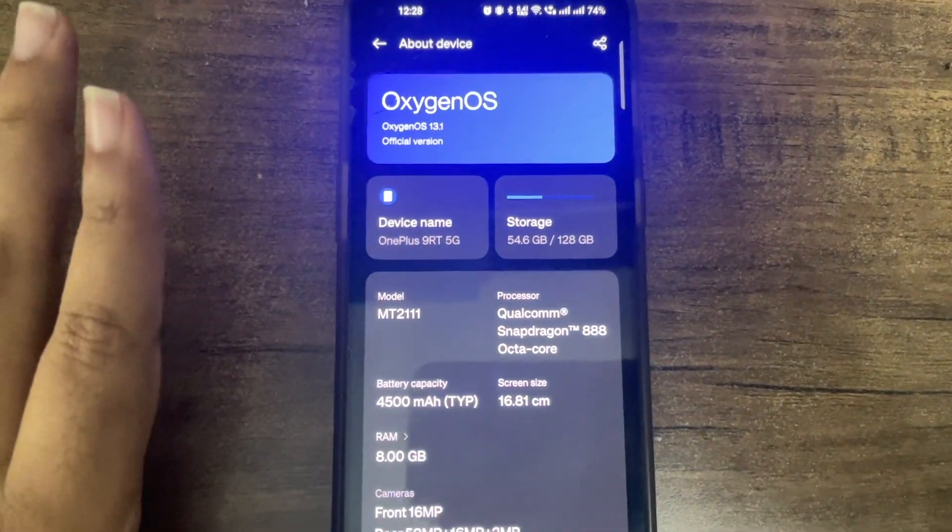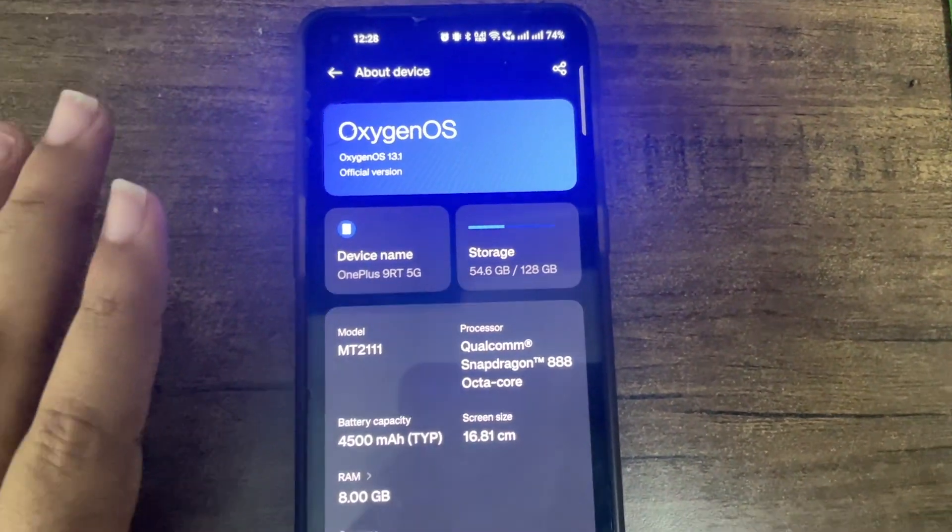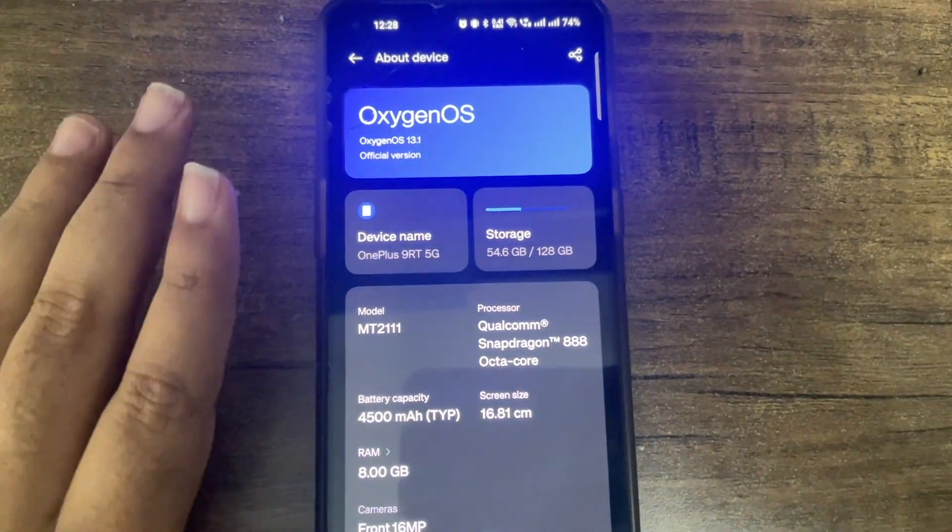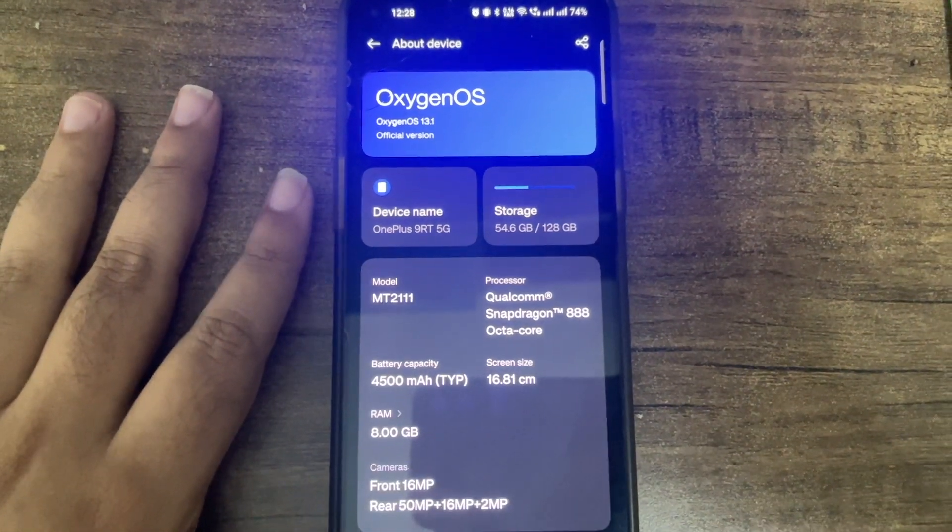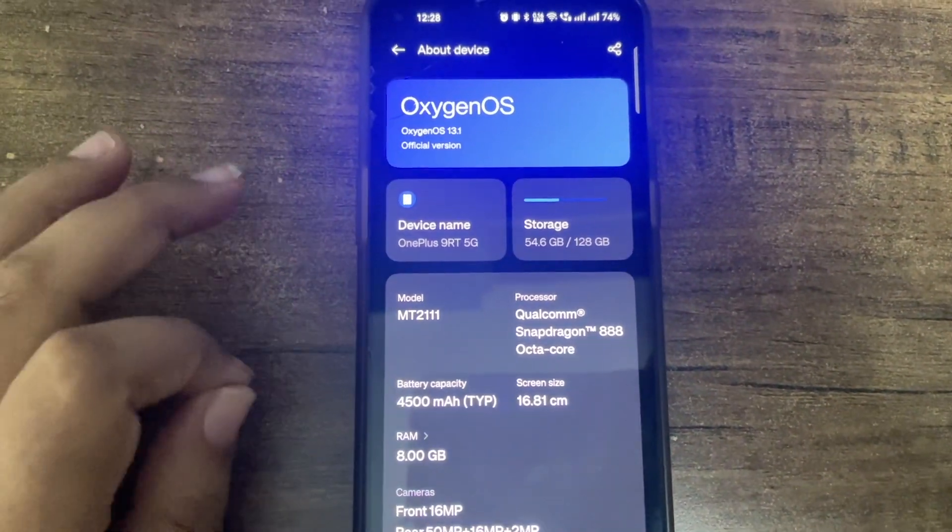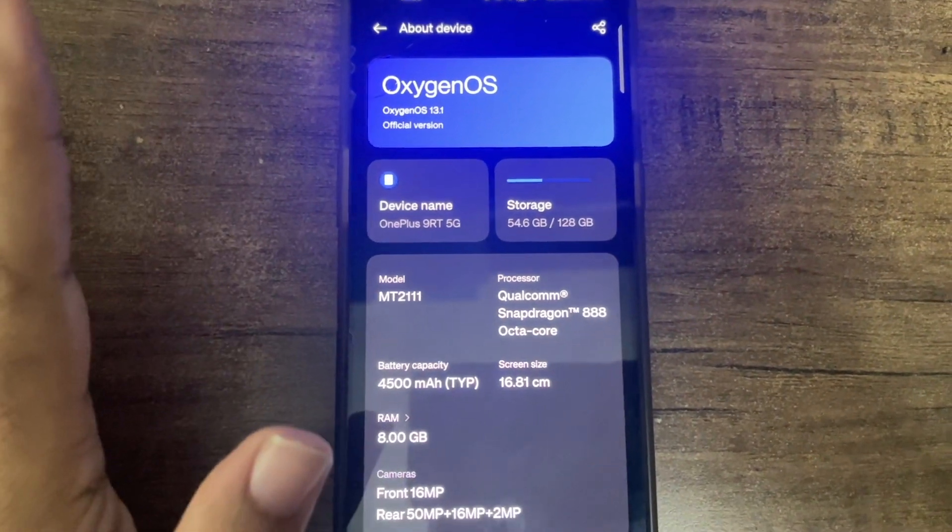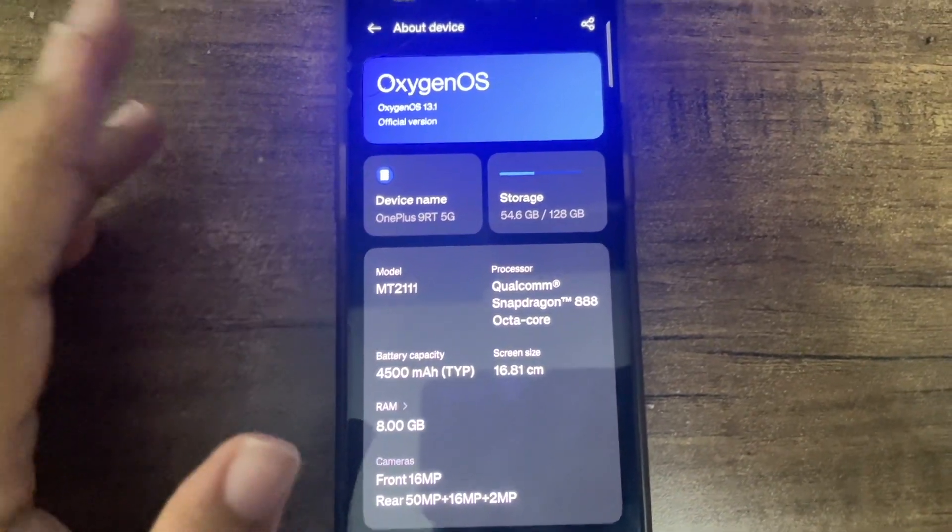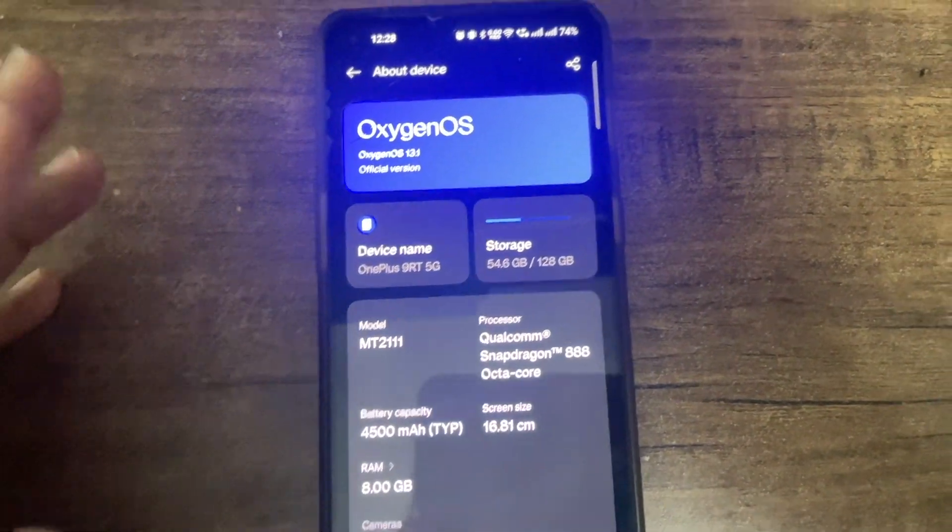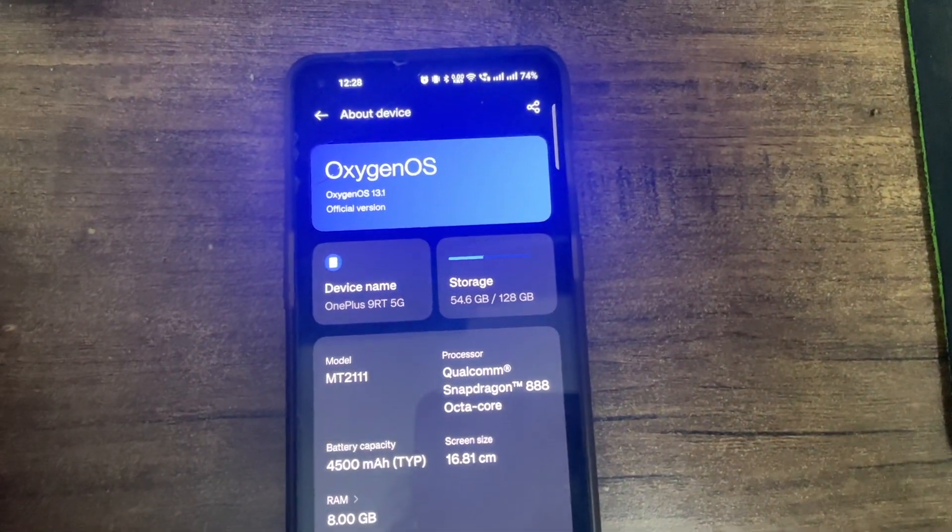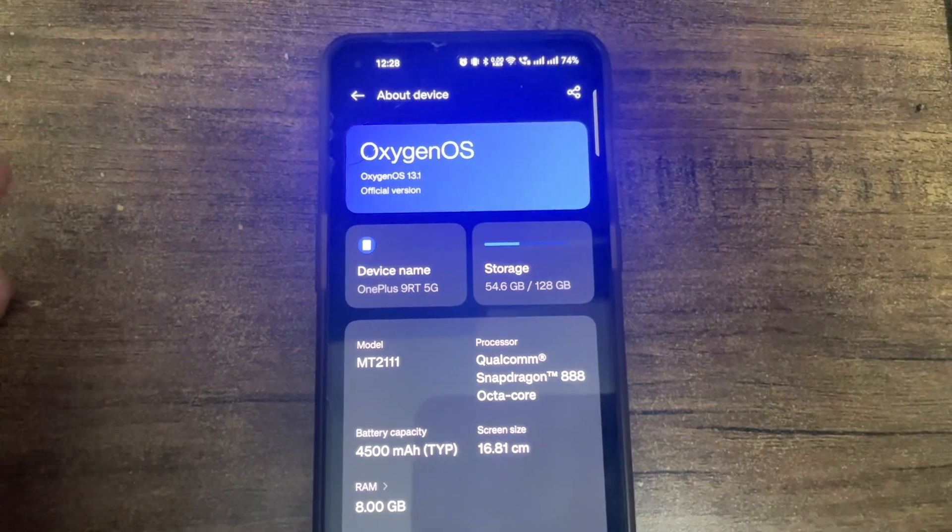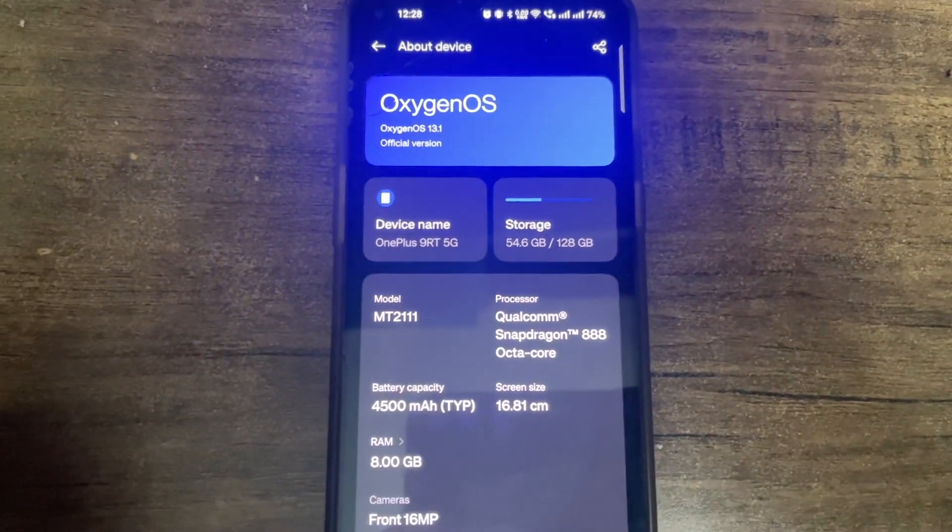You can see that we have a OnePlus 9 RT. We'll be unlocking the bootloader and the process is really the same as Realme. Realme has a deep test APK, this doesn't have anything. You need to make sure that you have all your drivers.